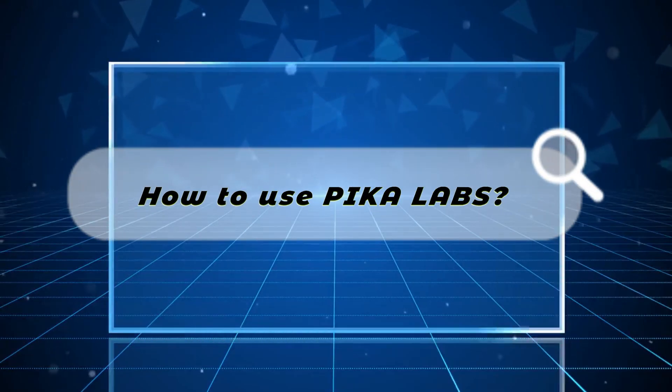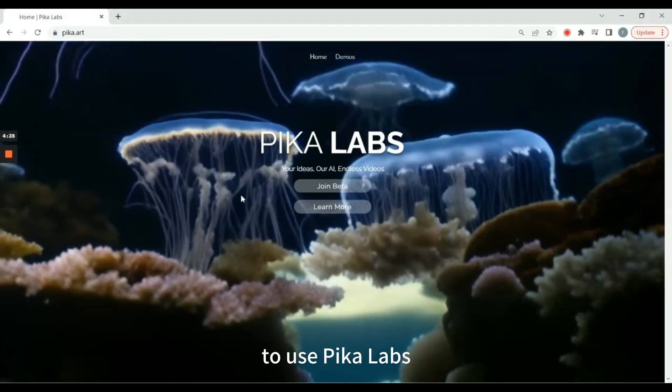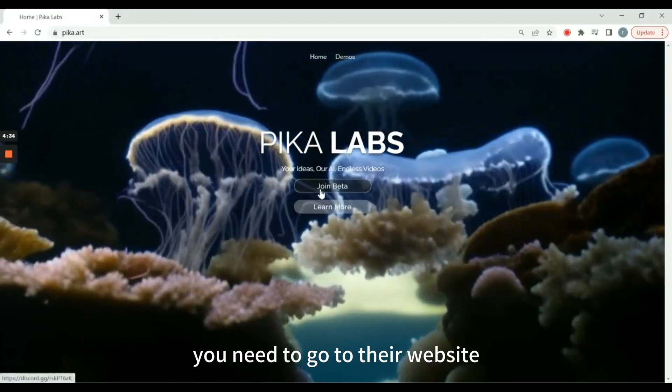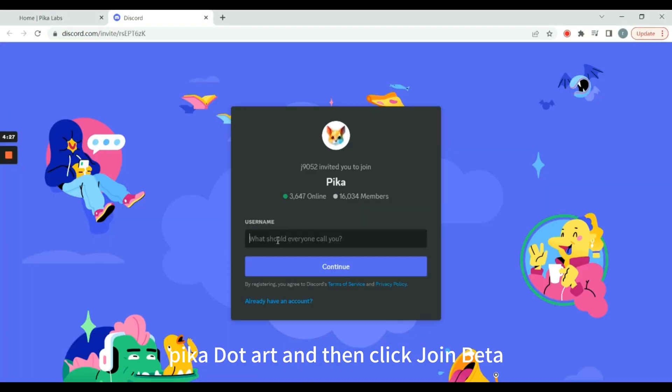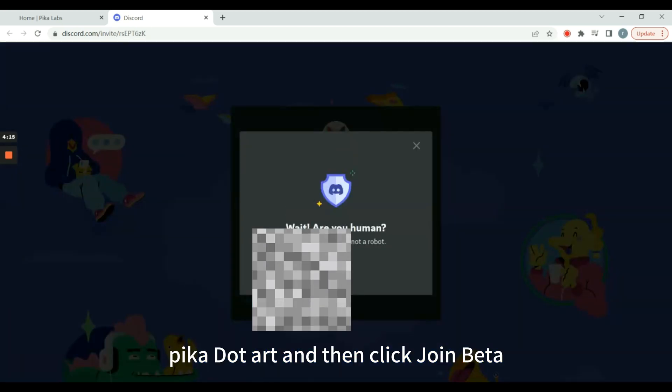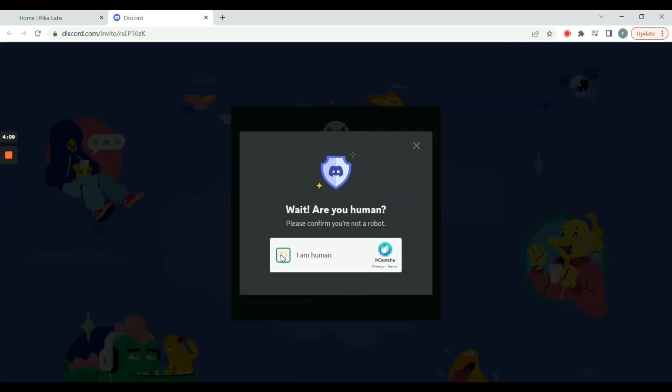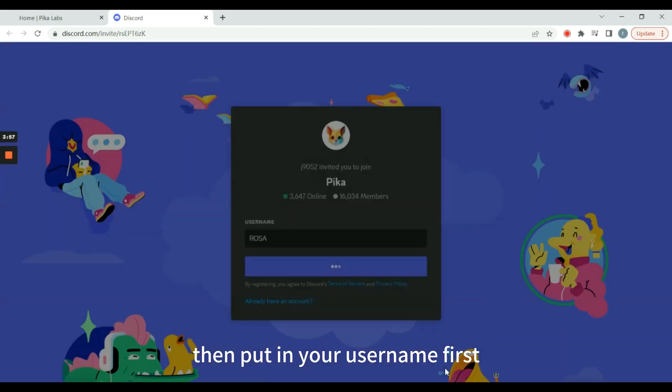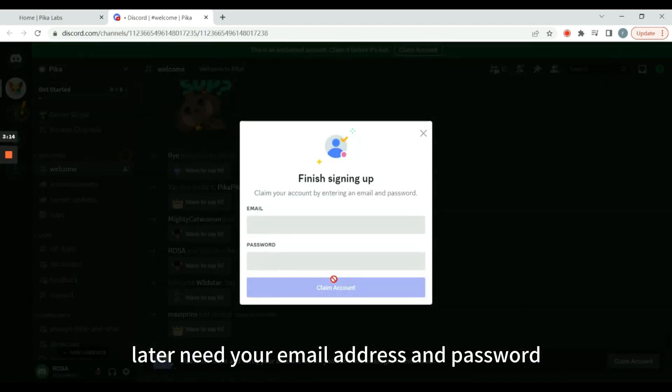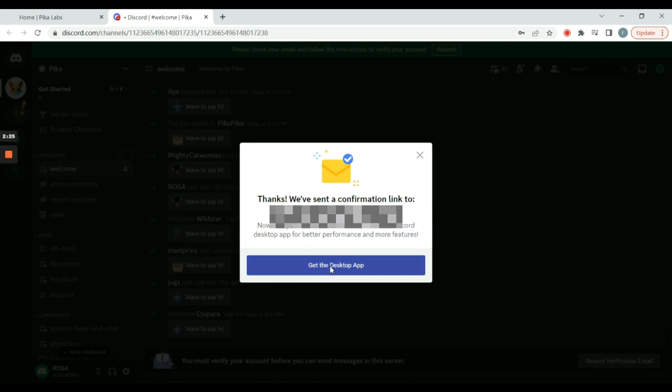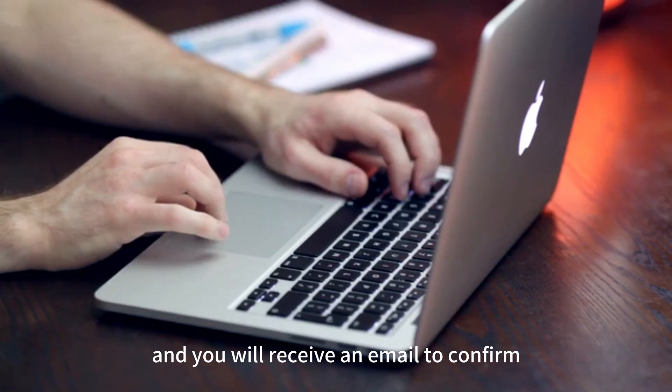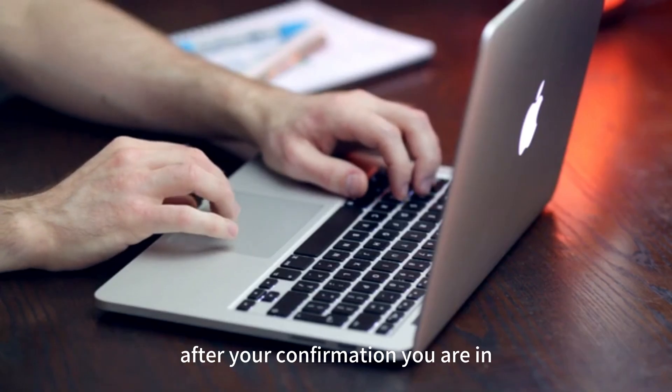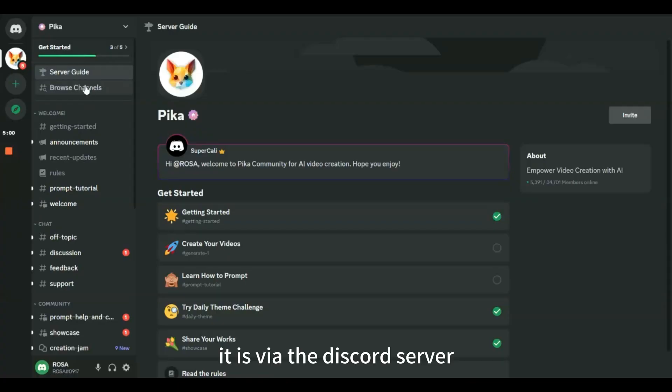Now let's see how to use Pika Labs. To use Pika Labs, you need to go to their website, pika.art, and then click Join Beta. Then put in your username first, later need your email address and password, and you will receive an email to confirm. After your confirmation you are in.